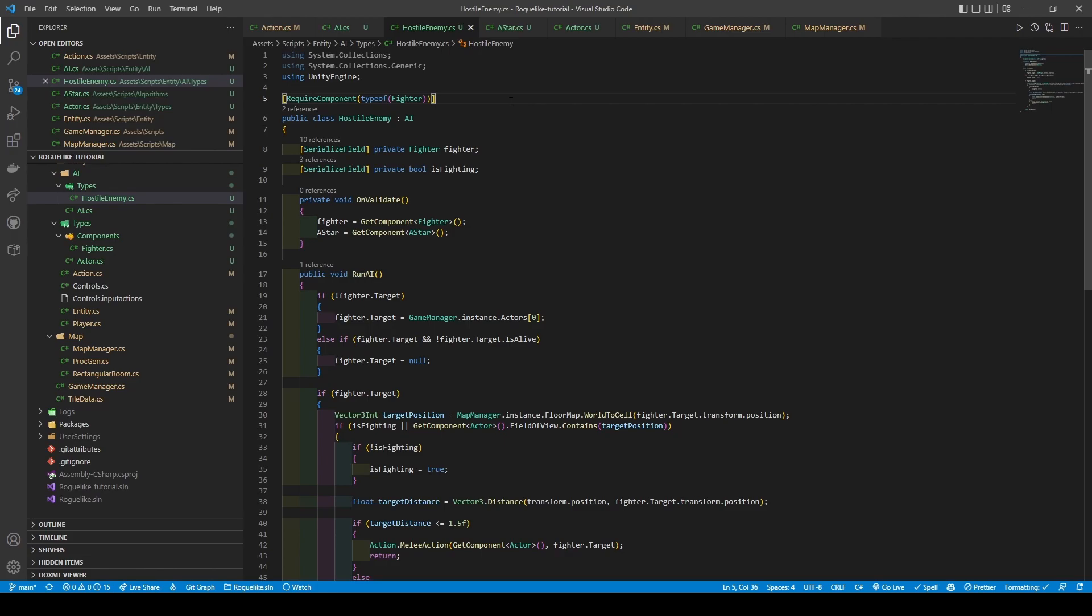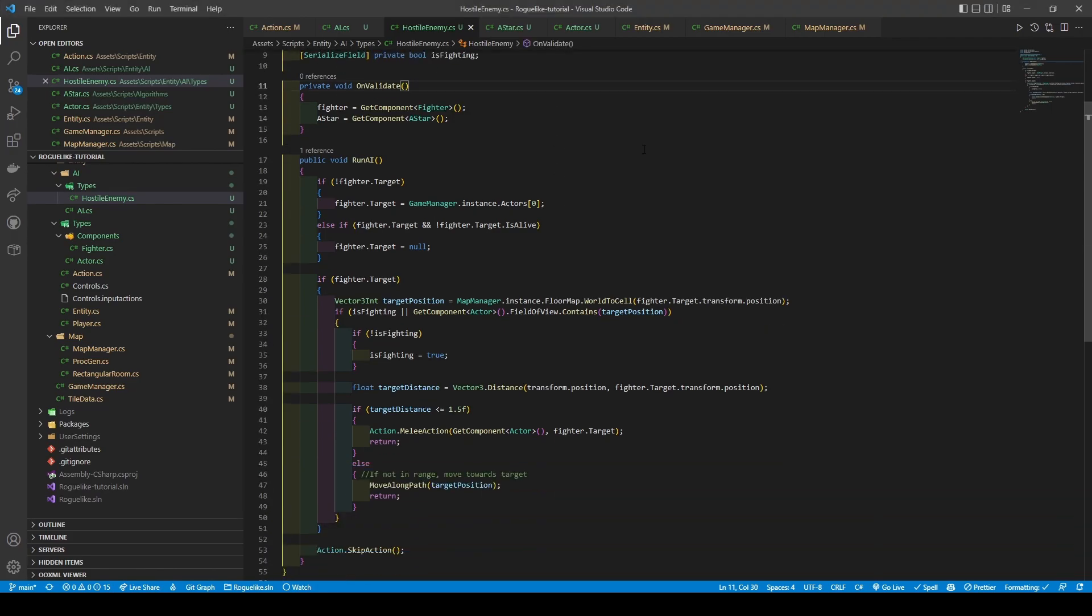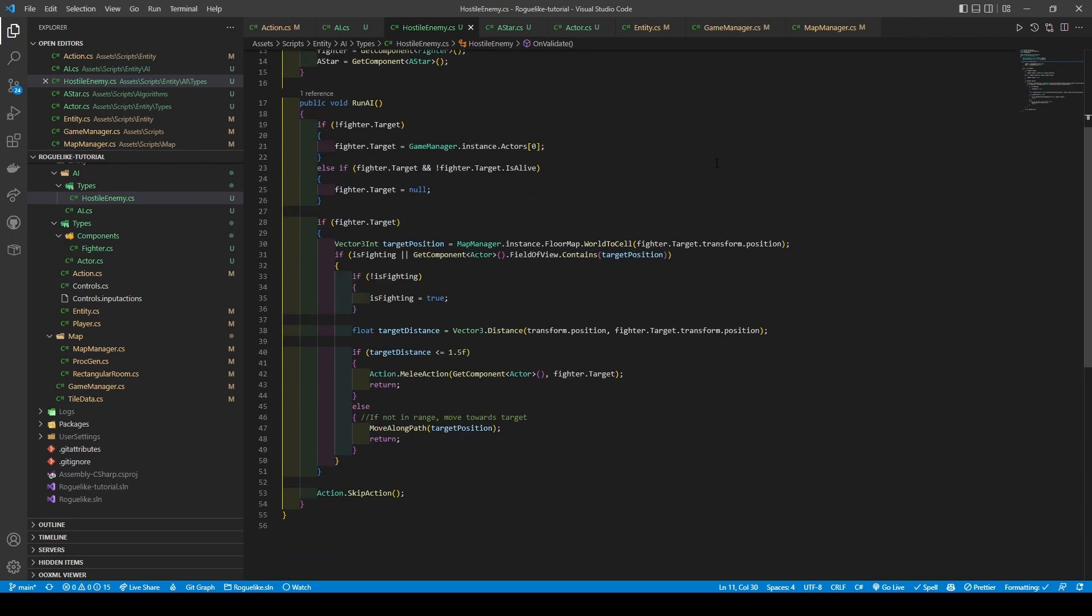And then to bring everything all together, we'll then create a public void method called RunAI. The method handles attacking, moving and turn skipping. It does so by using an if statement to check if there isn't a set fighter target, setting a target if there isn't. Otherwise, it uses an else if statement to check if there is a fighter target and making sure it isn't alive. This else if was solely created to counter the AI from killing the remains of the player.